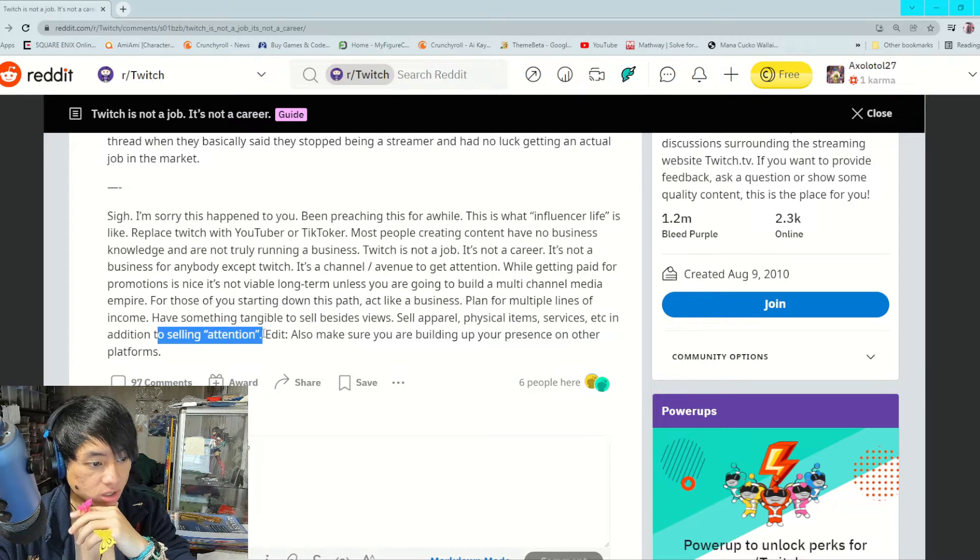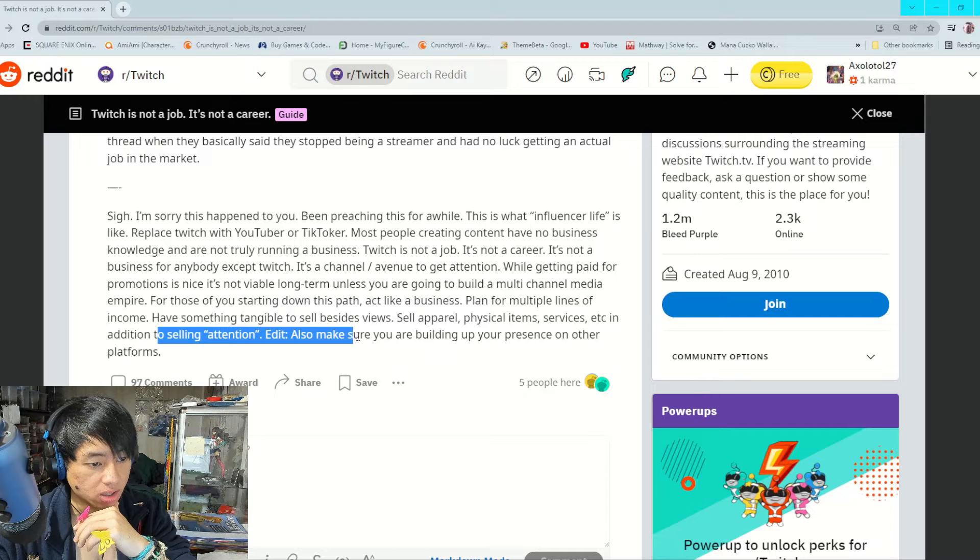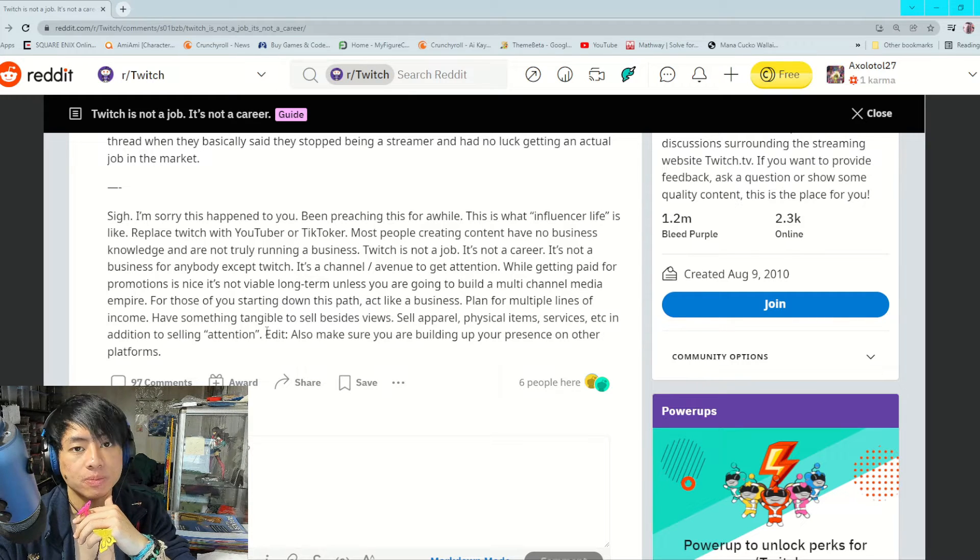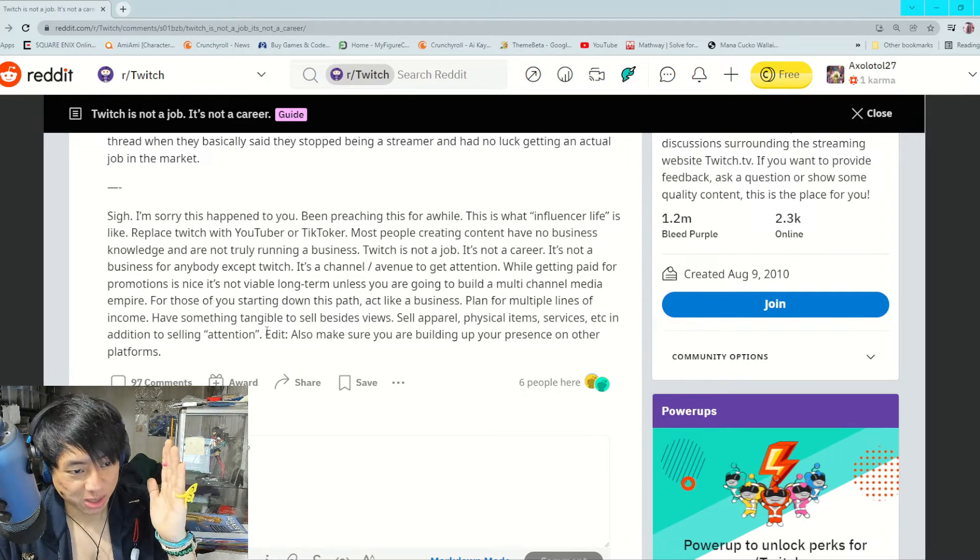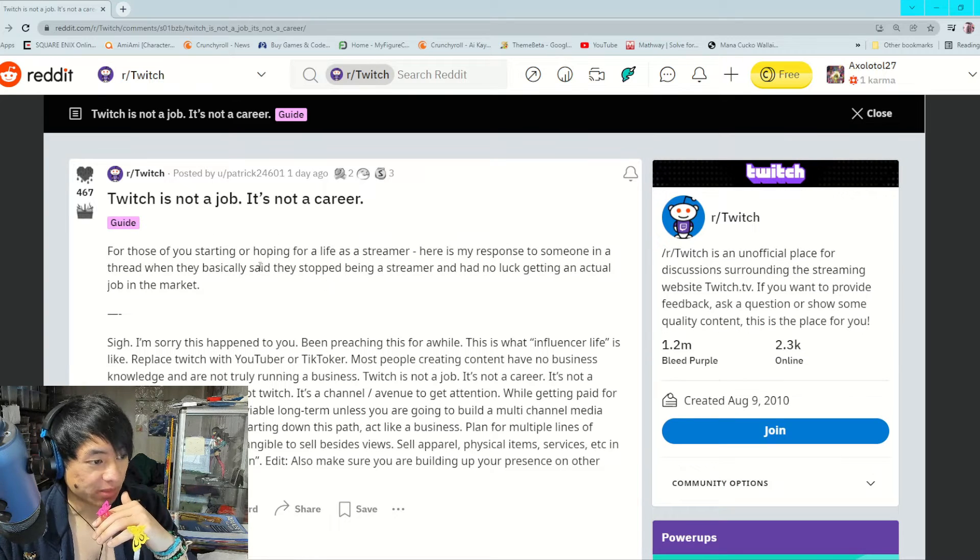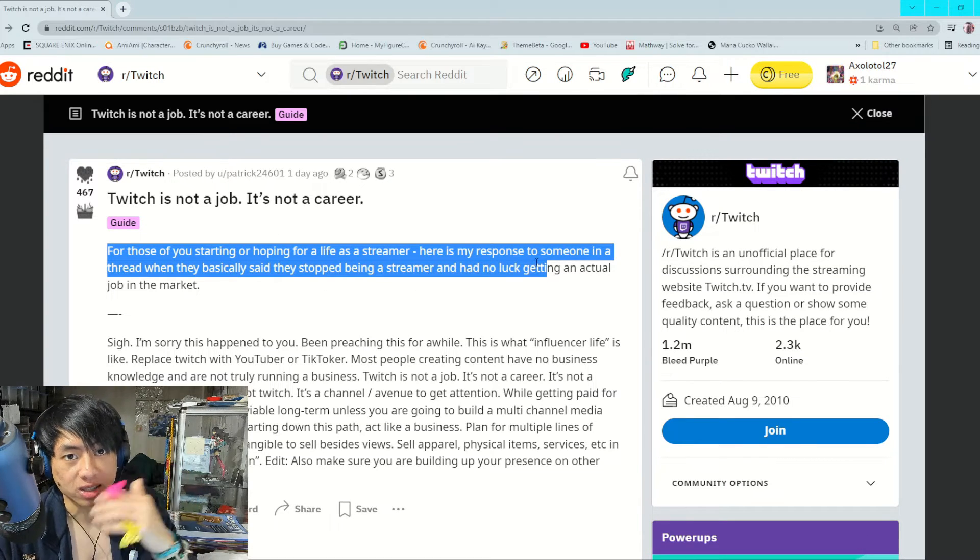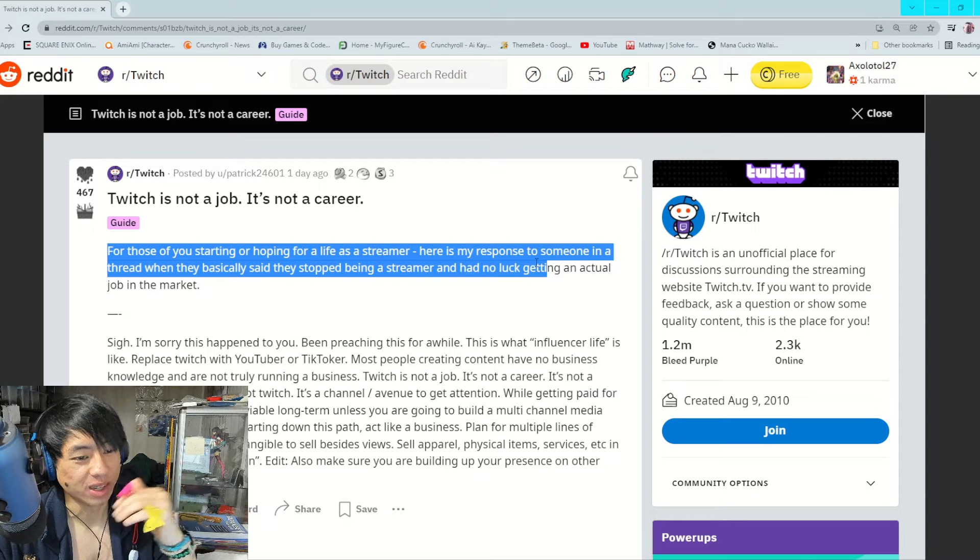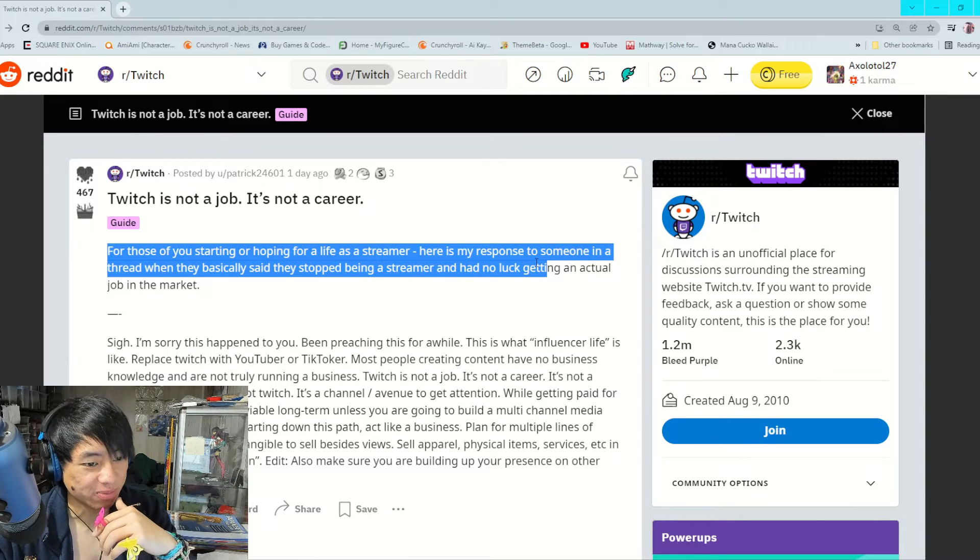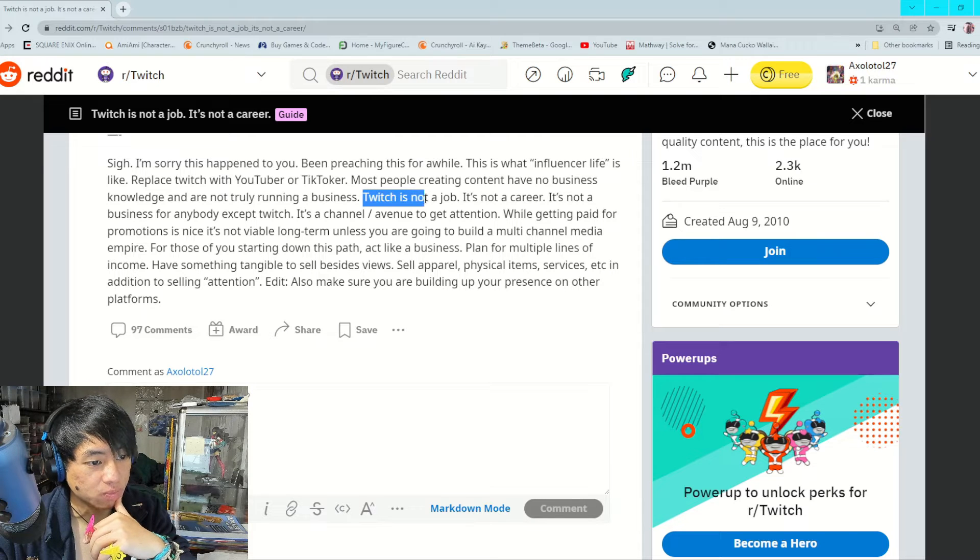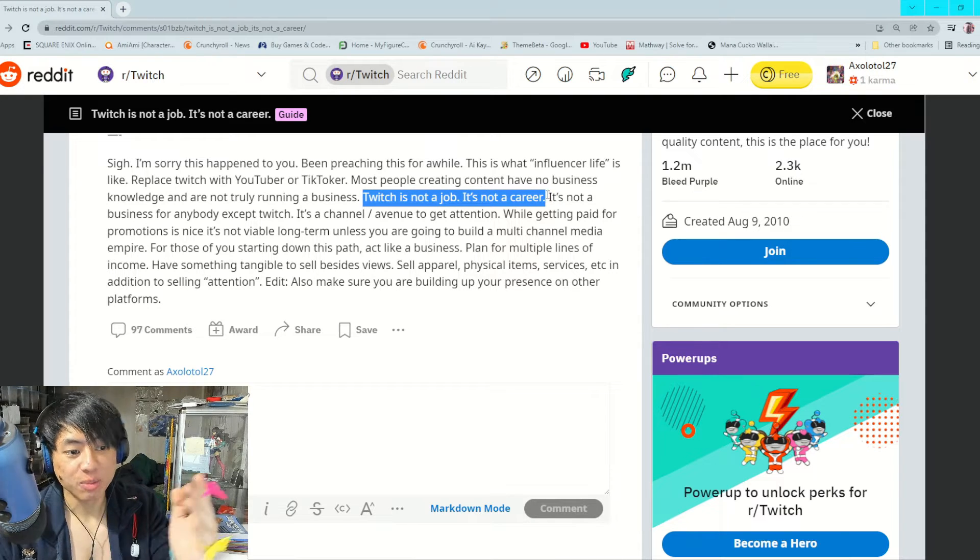Also make sure you are building up your presence on other platforms. So this is basically a response to another thread I discussed yesterday. I'll put it in the top right.